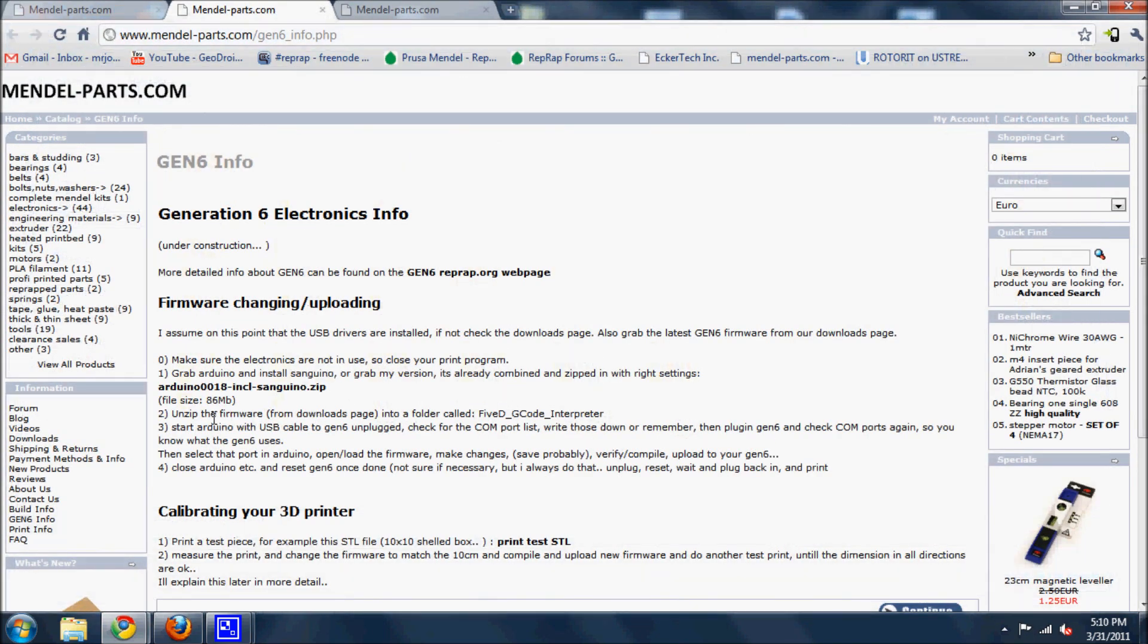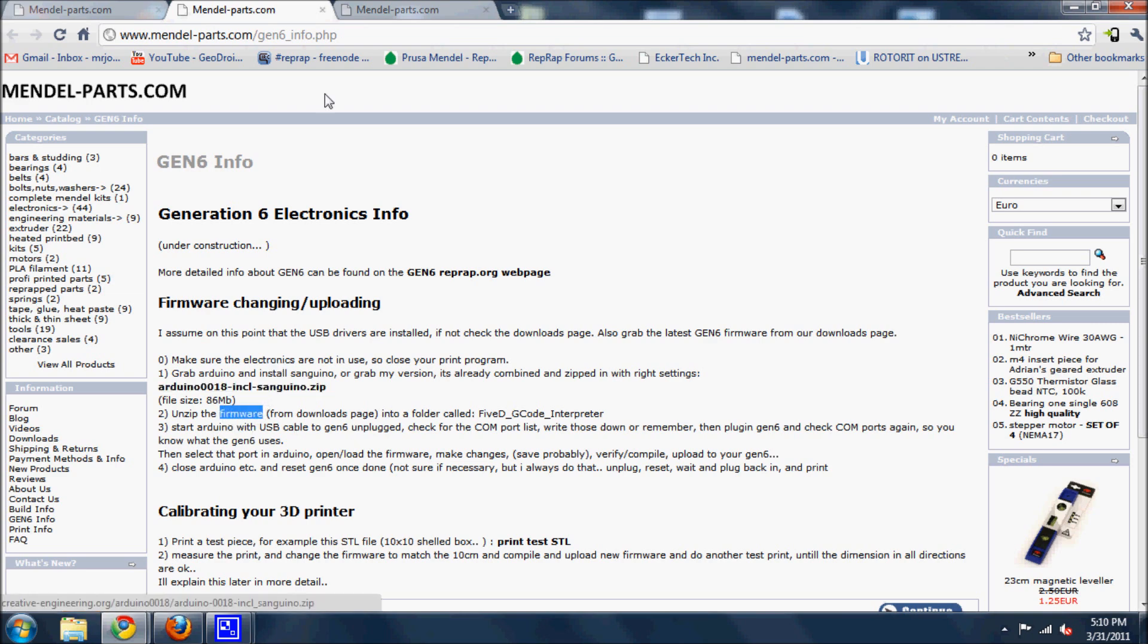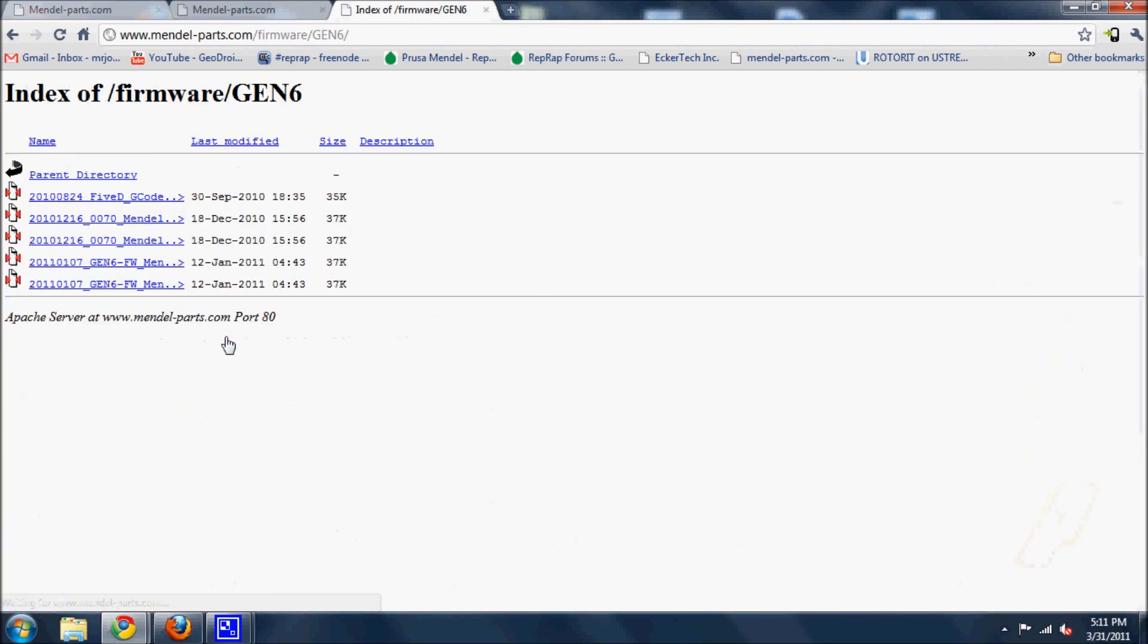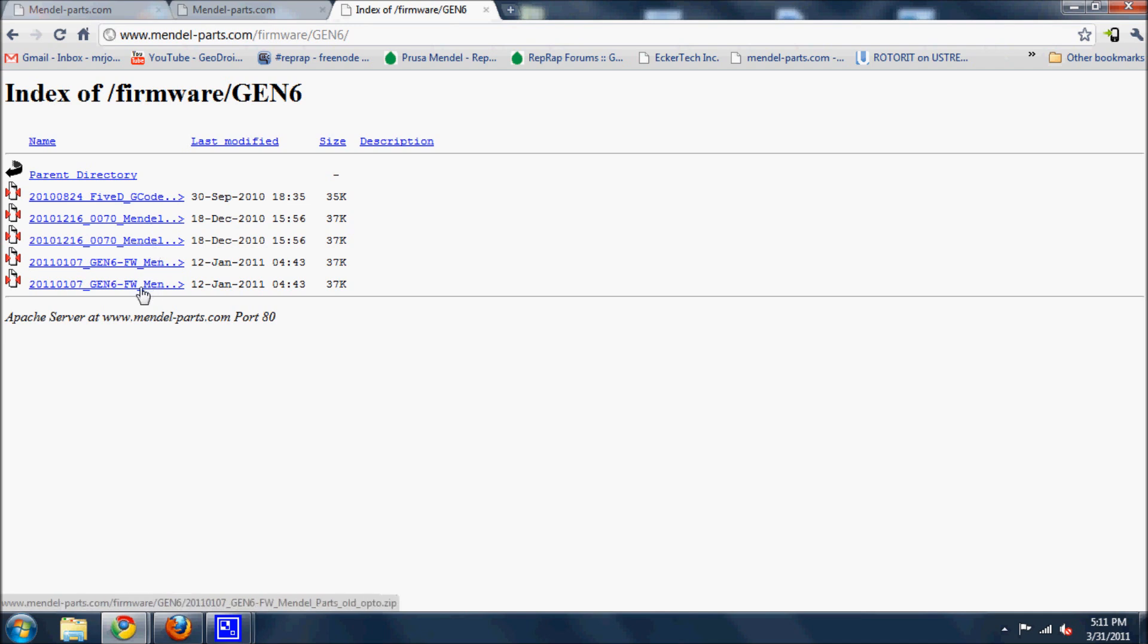Unzip the firmware from the downloads page. The firmware they're referring to here is not the same as this. It is at Mendel Parts and the firmware is right here. The newest one should be on the bottom and that one did not work for me because I installed it from this file and it did not work. It locked up all my accesses. I had to go back one.